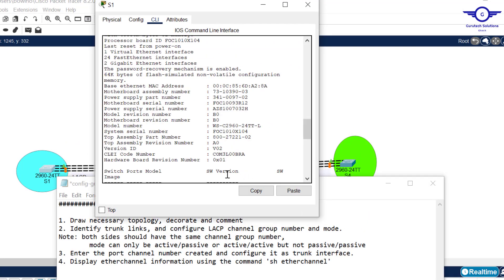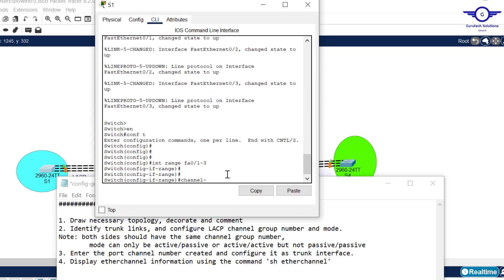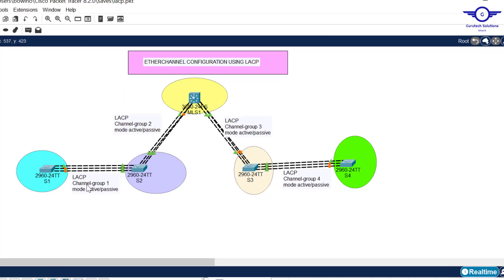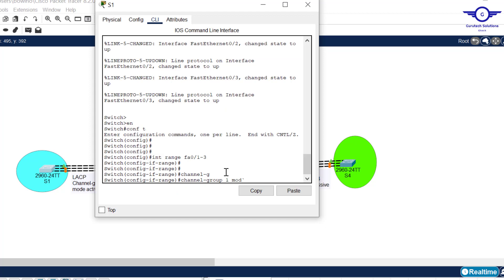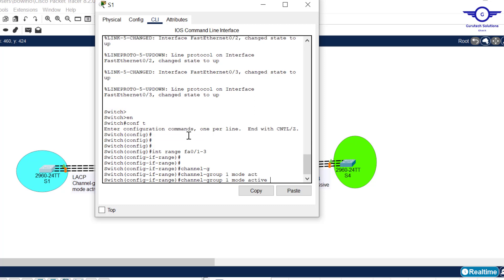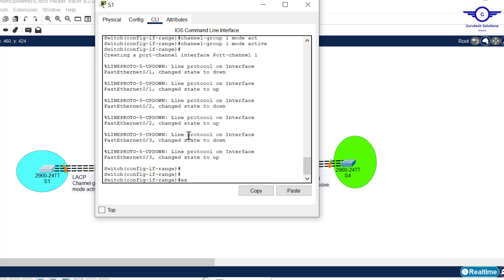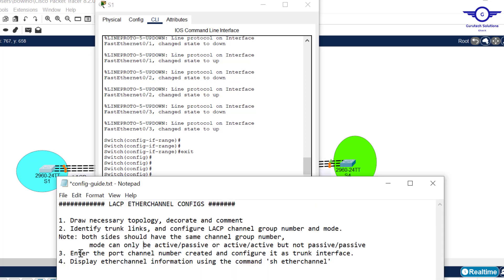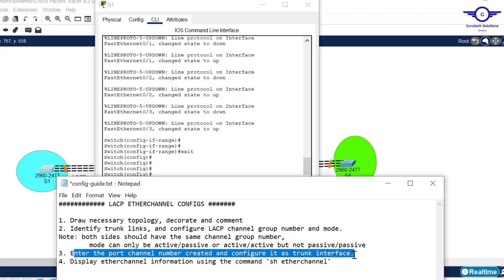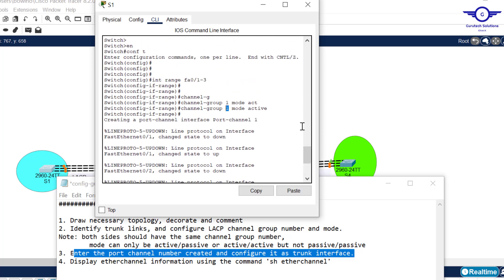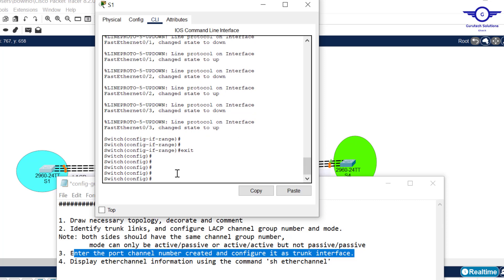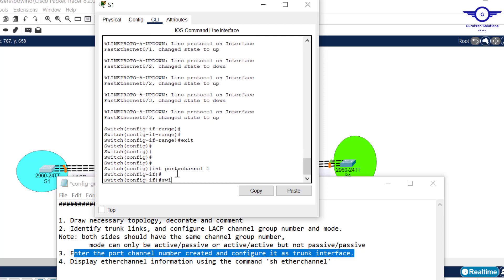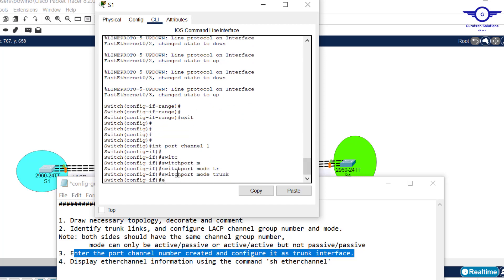Create the channel group: channel group 1 mode active. Then exit. Step three says enter the port-channel interface created and configure it as trunk. We've created channel group 1, so it forms port-channel 1. Enter interface port-channel 1, set switchport mode trunk, then exit.